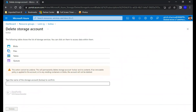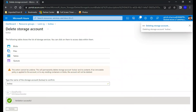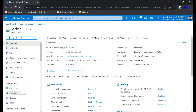Now with the lock deleted, I should be able to delete the storage account underneath. I go to delete, it asks me for the name, I provide it and confirm — and you can see it is now deleting the storage account. This is how you implement resource locks within the Azure portal. Hope you found this useful. Thanks for watching!